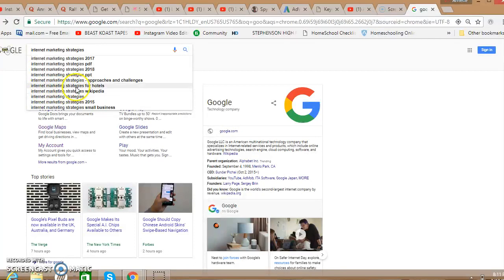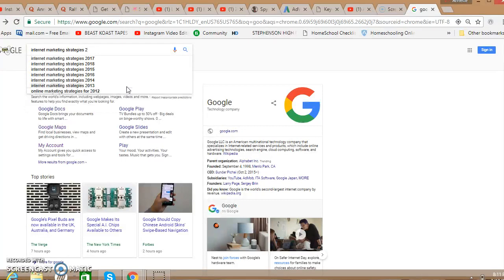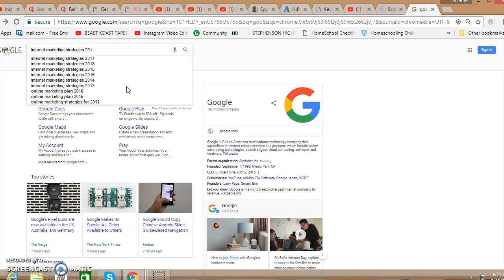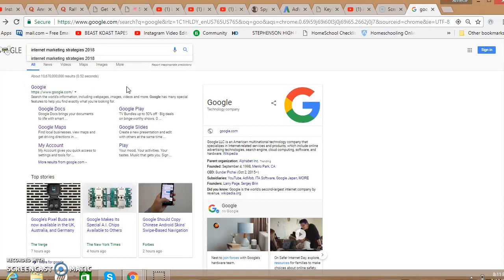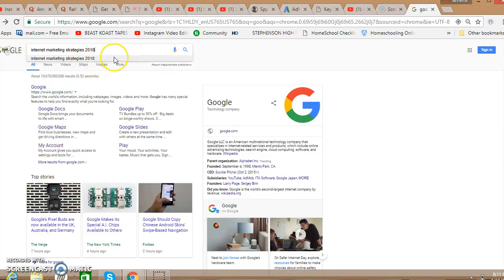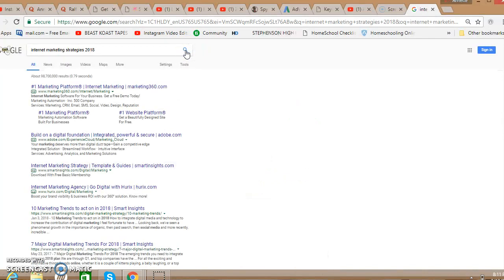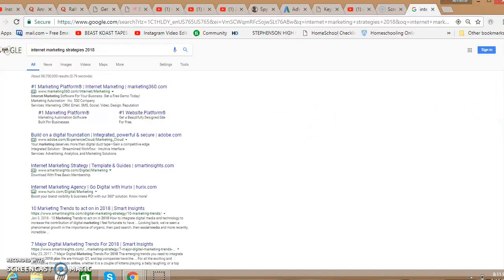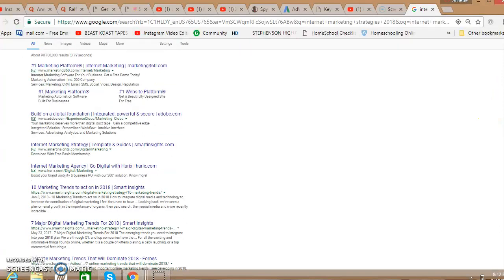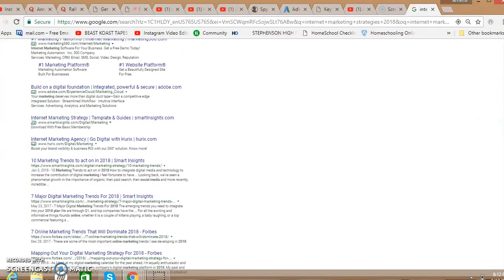Internet marketing strategy, here the long one, approaches and challenges, internet marketing strategies for hotels. I mean it's endless. Let me just add 2018 and see what else. So far we have key phrases, internet marketing strategy 2018 seems to stand by itself there. And if I click, let's just use that one. If I click that one 2018, let's see what we have here.